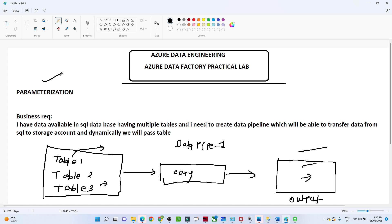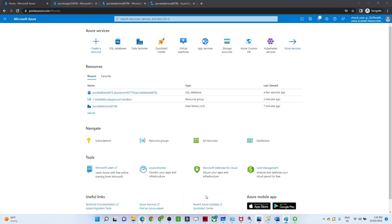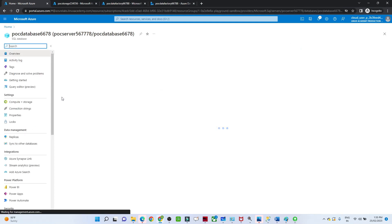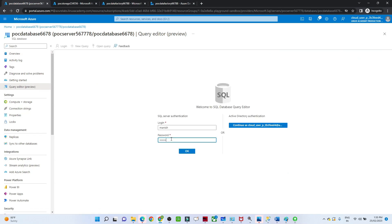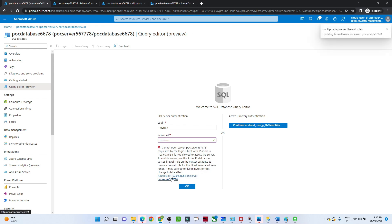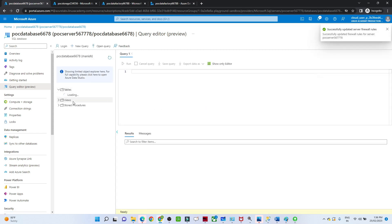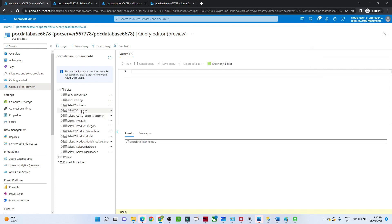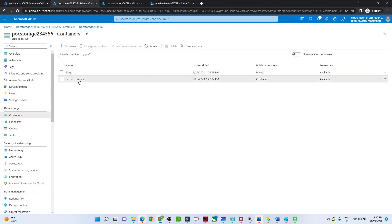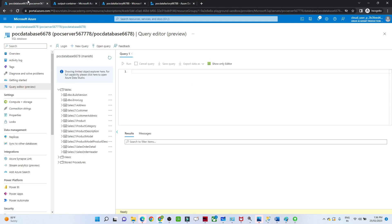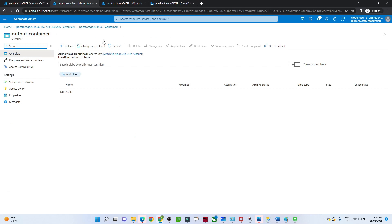This is very important from a practical perspective. Let me open my account. I have already created the database. I'll open the query editor to show the tables — I have an address table, a customer table, a customer address table, and a product table. I'll create one pipeline to transfer this data into a storage account. I have an output container, and as of now there is no data available.